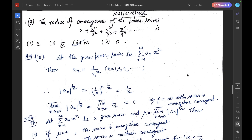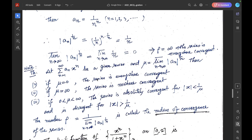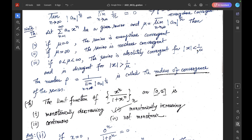Hence the series is everywhere convergent. The correct option is 3, because by the theorem: given the series Σ aₙxⁿ with μ = lim sup |aₙ|^(1/n), if μ = 0 the series is everywhere convergent; if μ = ∞ it is nowhere convergent; and if 0 < μ < ∞ it is absolutely convergent for |x| < 1/μ and divergent for |x| > 1/μ. The radius of convergence ρ = 1/lim sup |aₙ|^(1/n).